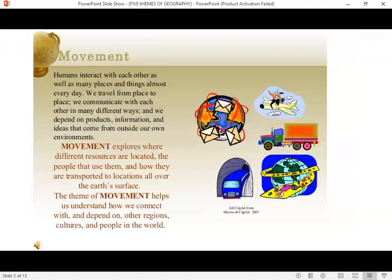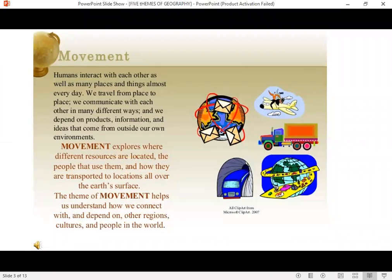The first one is movement. When I say movement, I am talking about the way things move, or what are the things that move all over the Earth. Movement explores where different resources are located, the people that use them, and how they're transported all over the Earth — whether they are resources, people, or ideas, where are they located, and how do they move. This is the first idea: movement.